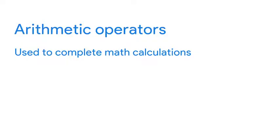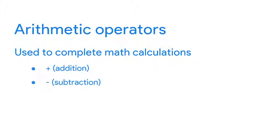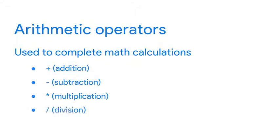Next, let's check out arithmetic operators. These operators are used to complete math calculations, and they might seem familiar. Plus signs do addition on variables, and minus signs do subtraction. We use an asterisk to perform multiplication, and a slash performs division. There's other arithmetic operators too, but these are enough to get you started.